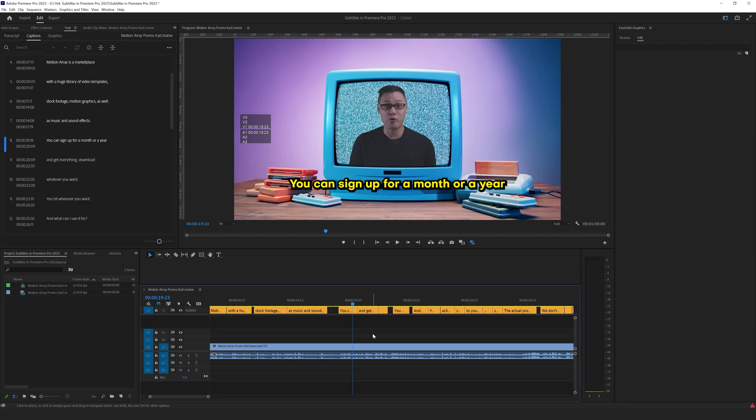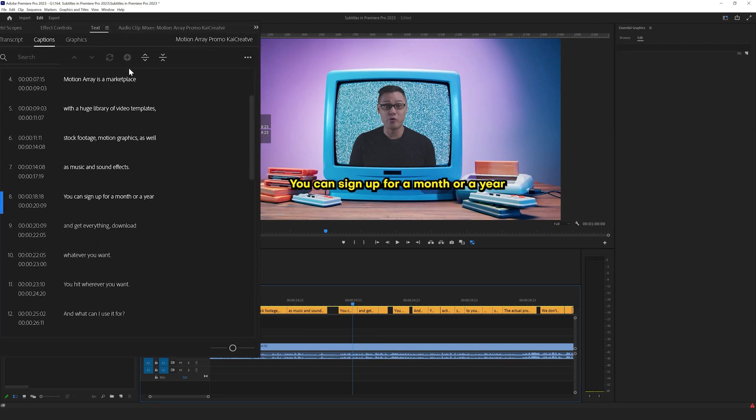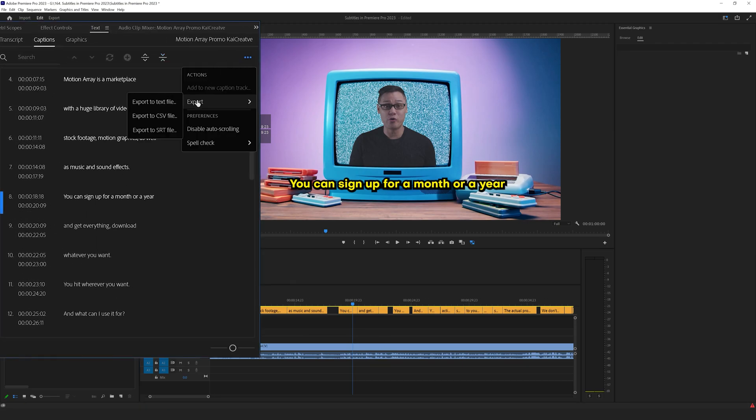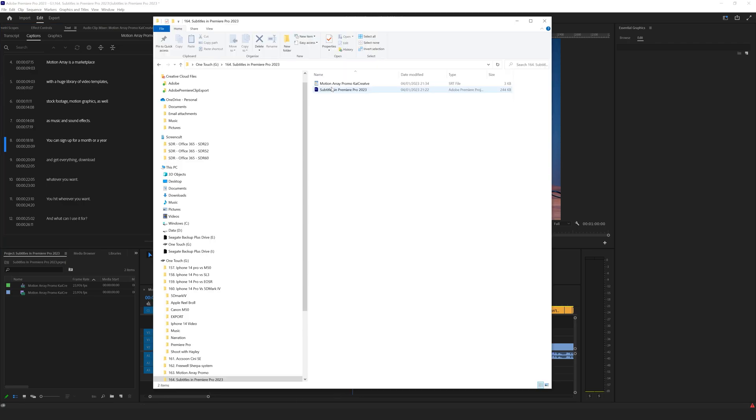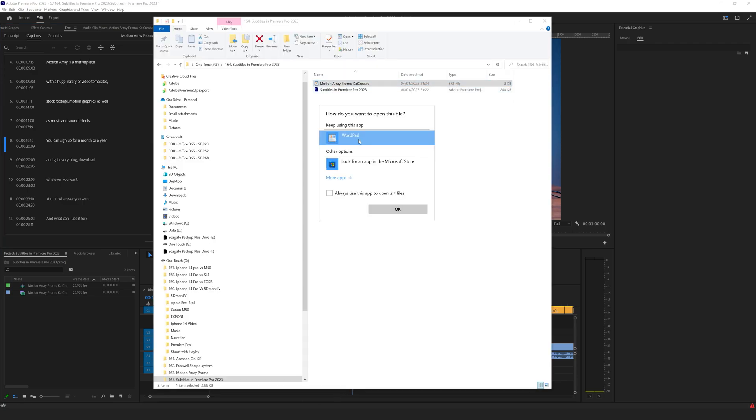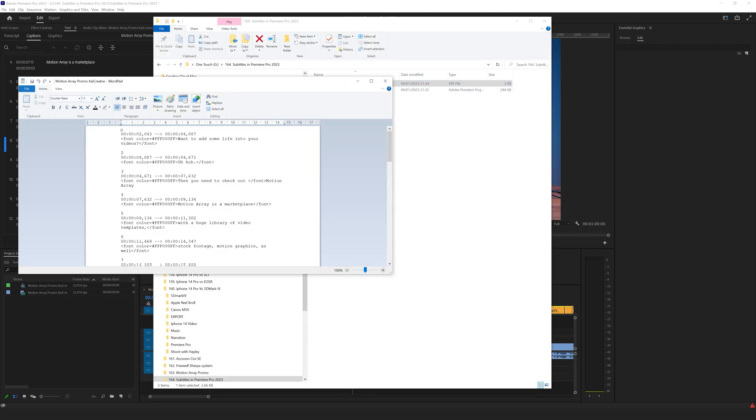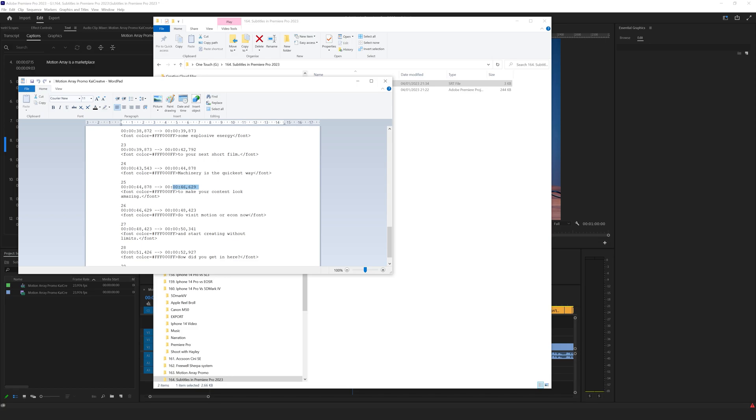One more thing I want to show you: come over to the top left, click on these three dots, you can go to export and you can export your subtitles as a text file, as a CSV file or an SRT file. So if you export that as an SRT, let's just save it here. Motion Array promo can open that up now in WordPad and you can see the SRT is here for you to use if you wanted to upload these subtitles somewhere else with the timestamps as well.